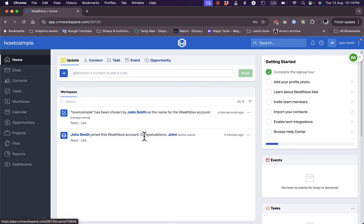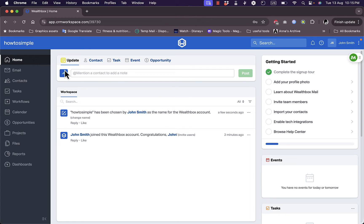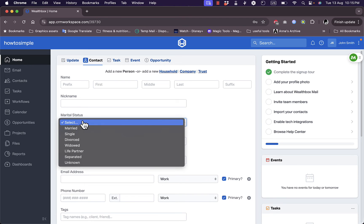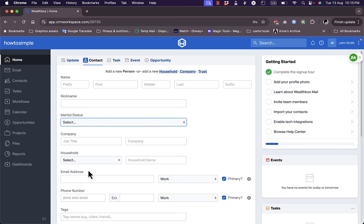We have your home where you have like your timeline. So I just joined Wealthbox and I've added my company name, that's How To Simple, and any update will appear here. Here I can add updates, I can add new contacts. Add the name, nickname, marital status, company and household, email address and any details to add this contact.